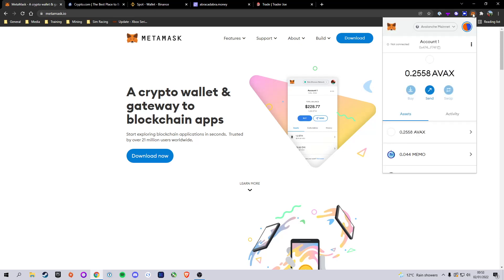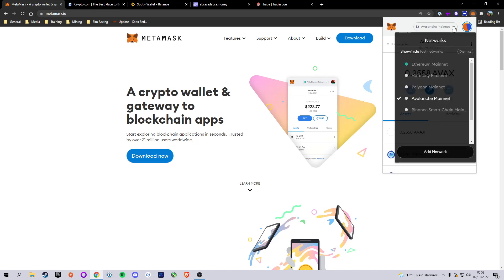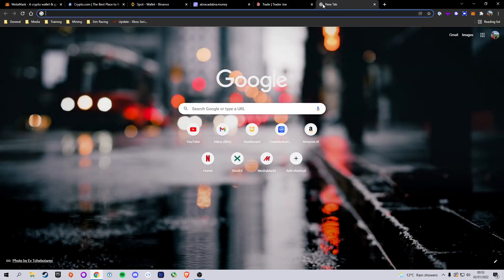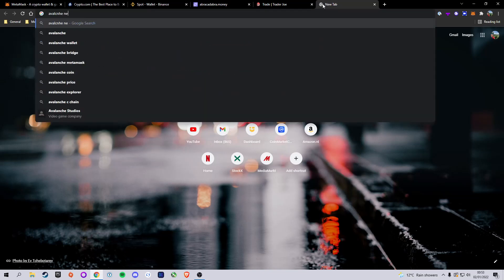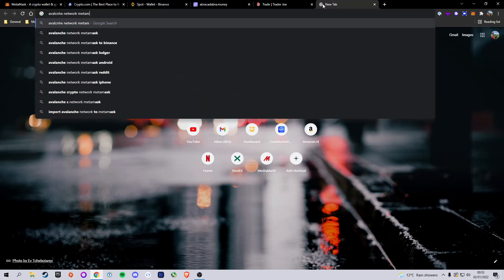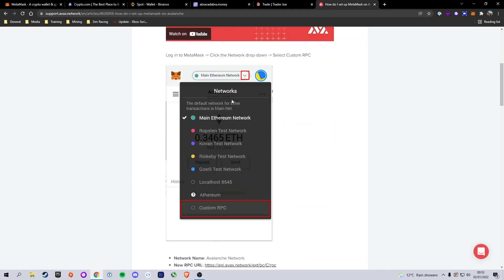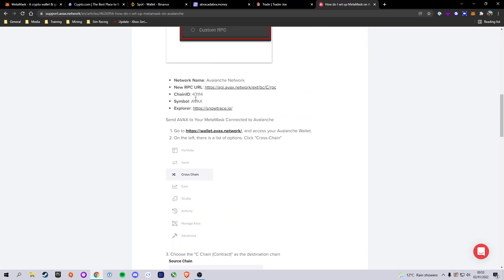You'll need to have your MetaMask wallet set up and switch it to the Avalanche network if you haven't already. If you have, great - skip this step. If not, go to a new tab and type in 'Avalanche network MetaMask.' You'll find the support.avax.network page: 'How do I set up MetaMask on Avalanche?' Scroll down to find the five key details.